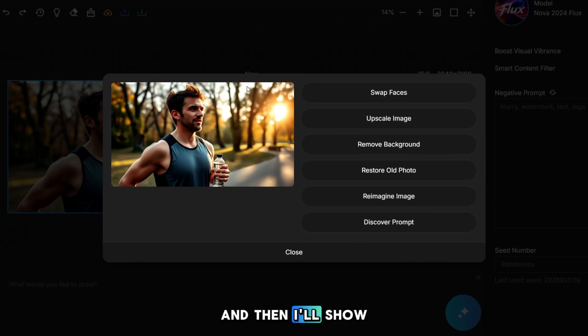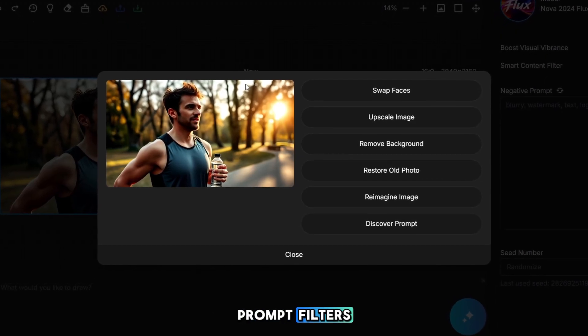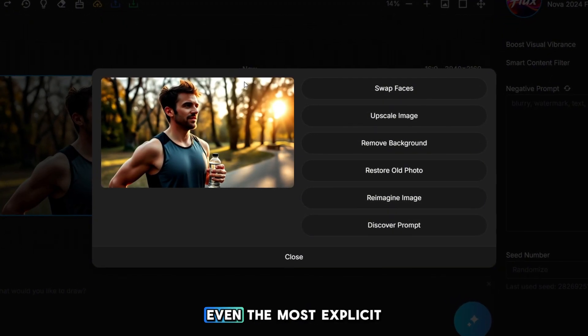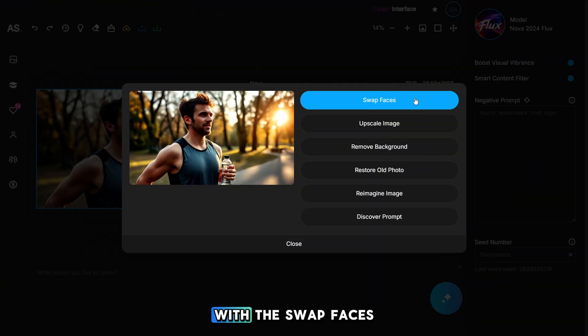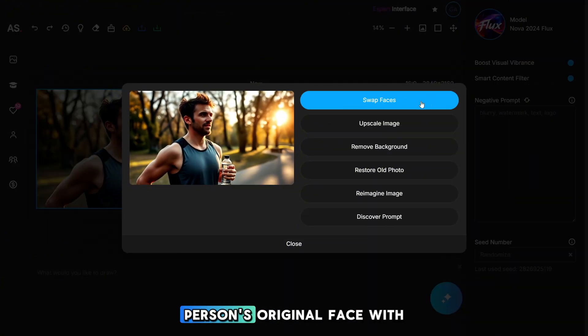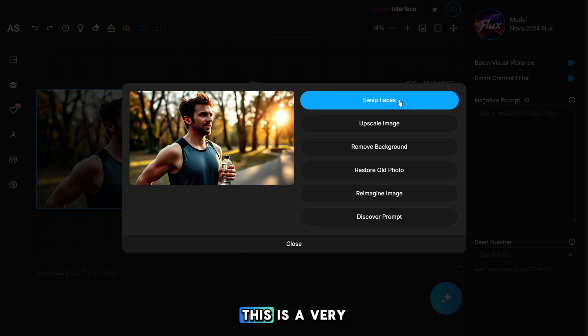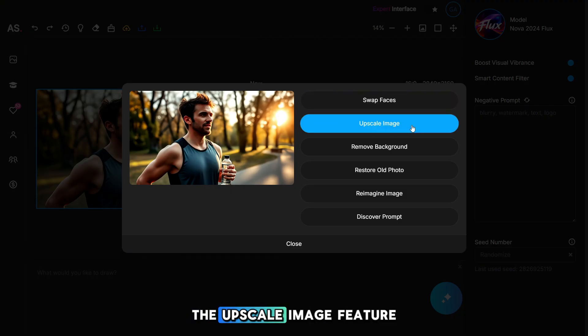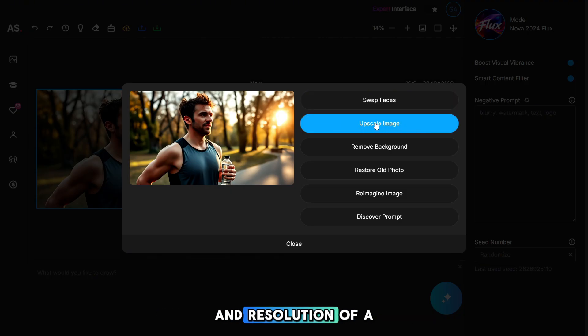And then I'll show you how to disable prompt filters so you can generate even the most explicit photos. With the swap faces feature, you can replace a person's original face with any other face. In some cases, this is a very useful tool. The upscale image feature significantly improves the quality and resolution of a photo.